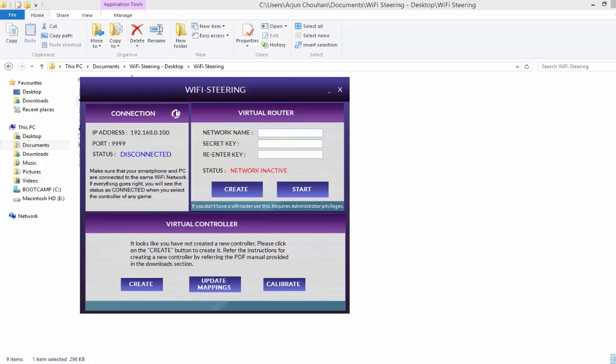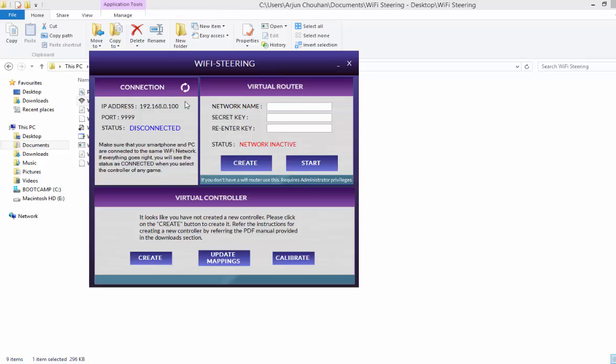So here you can see this is the application window. Right now I am connected to a Wi-Fi network which shows the IP address over here.